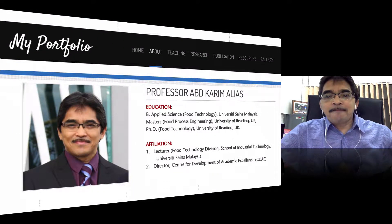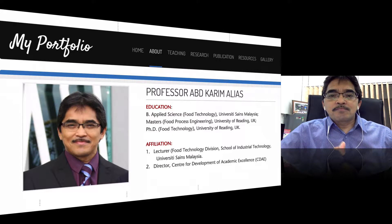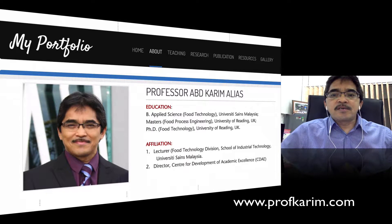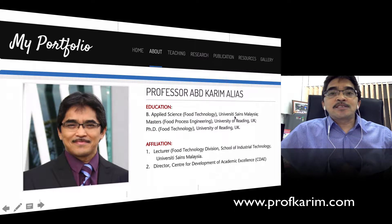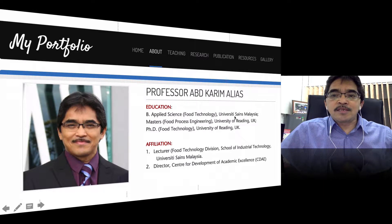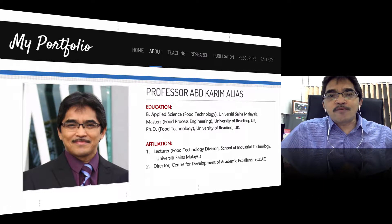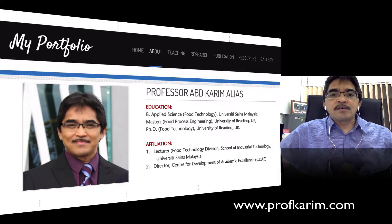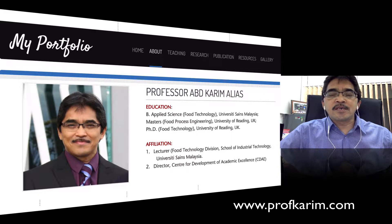I'll introduce myself briefly. I'm actually a professor of food technology at University of Science Malaysia — the second-oldest public university in Malaysia — and I've been teaching for 24 years. If you want to learn more about me, you can go to the website as shown on the screen here.